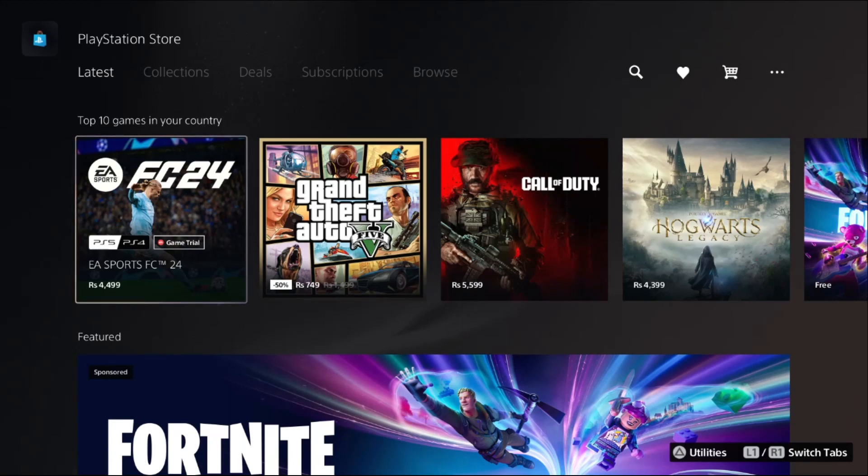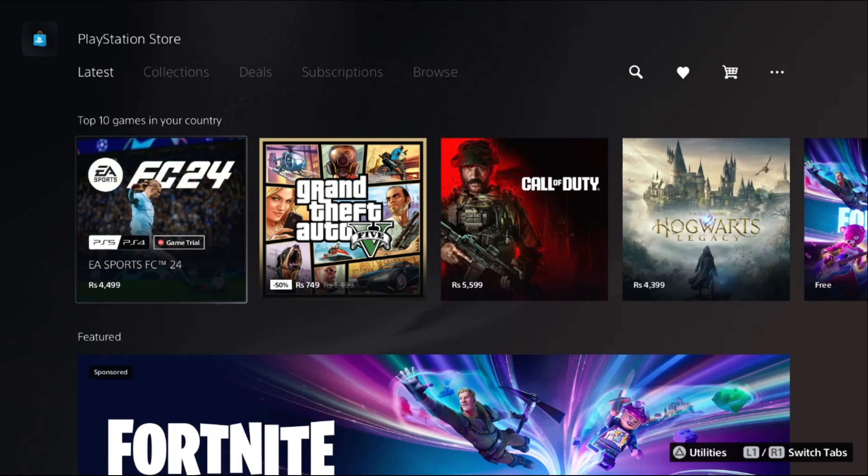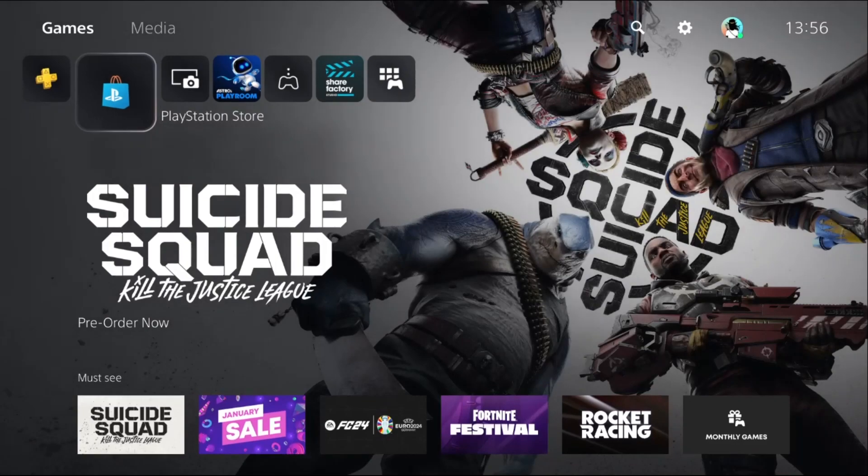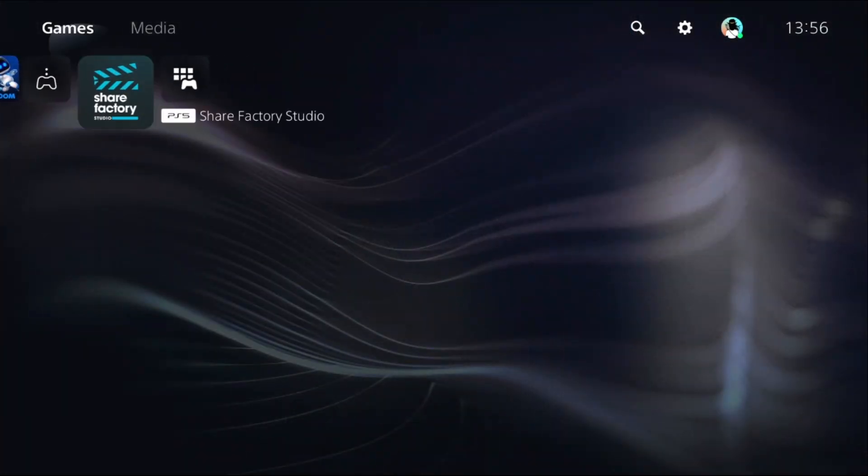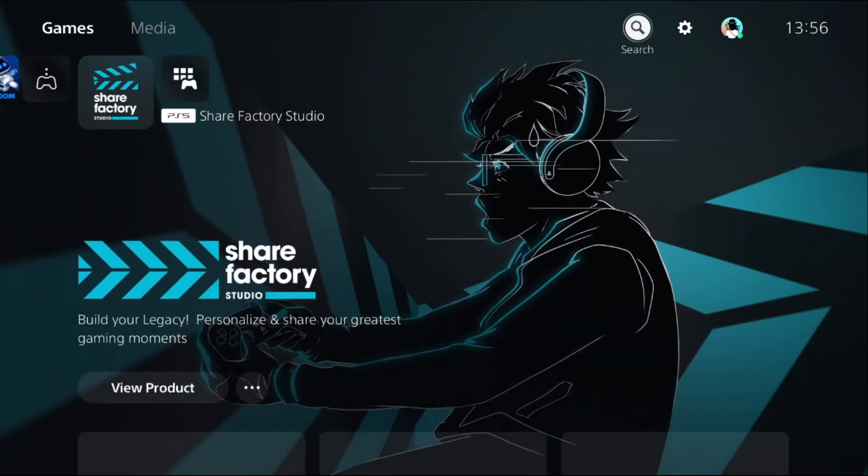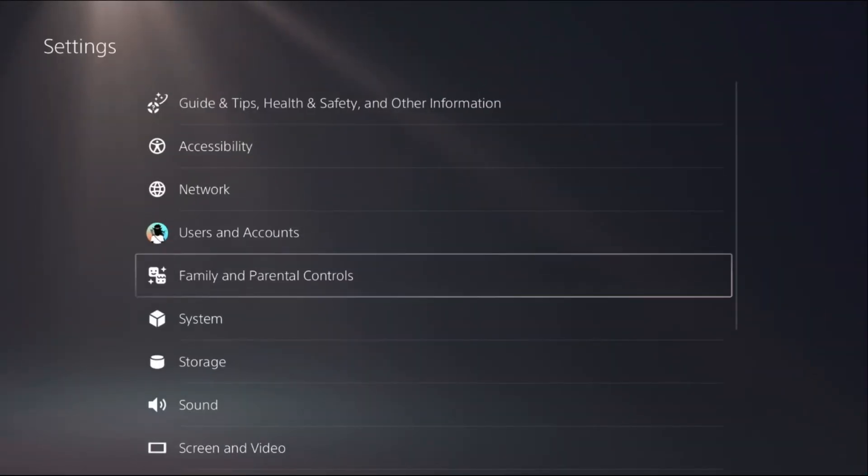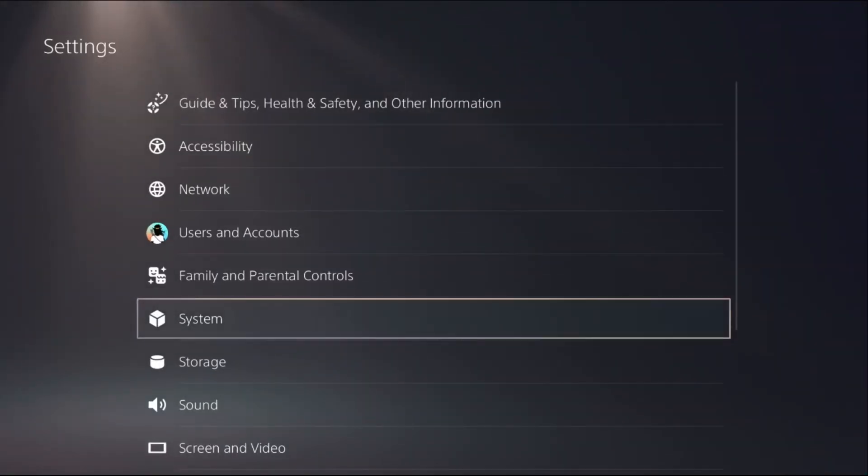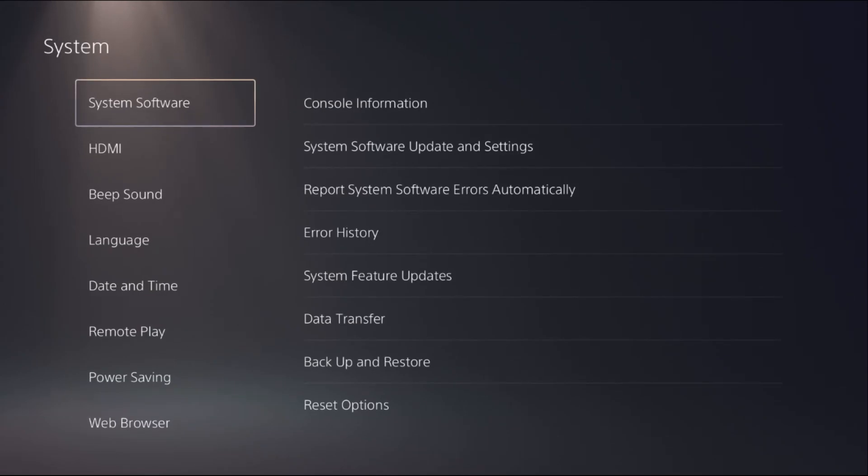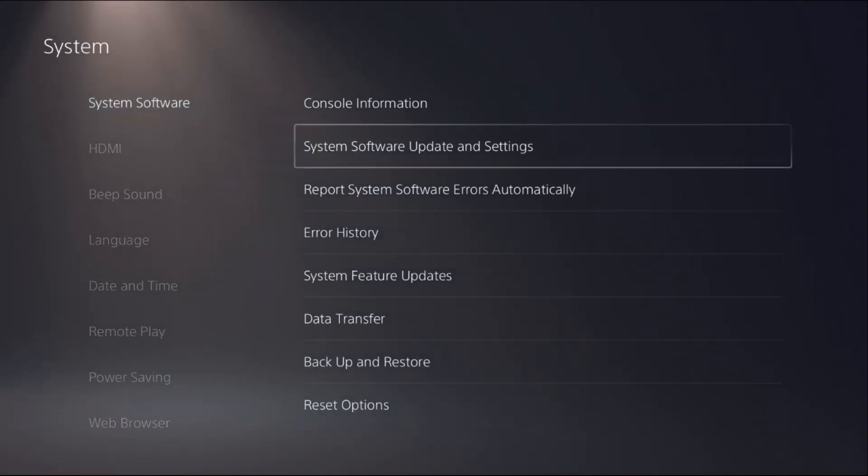Hey guys, I will show you how to change text size on PlayStation 5. First of all, we need to go to the Settings and then choose System. You have to choose System Software and then select System Software Update and Settings.